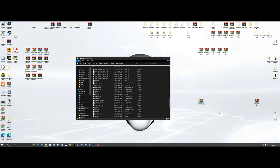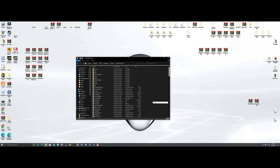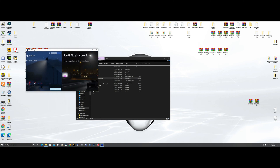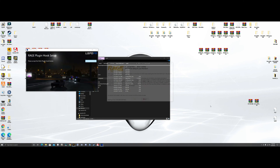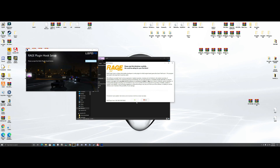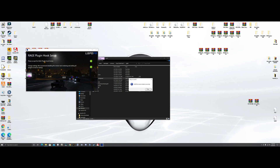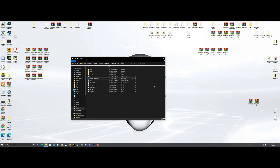Now we're going to go to LSPDFR in your main directory. Find the LSPDFR folder, click it, and go to the LSPDFR Configurator. Click that, hit next, and it's going to bring up a Rage license — just hit agree. Then it's going to ask about a version — just hit 'do it for me' and it's installed.